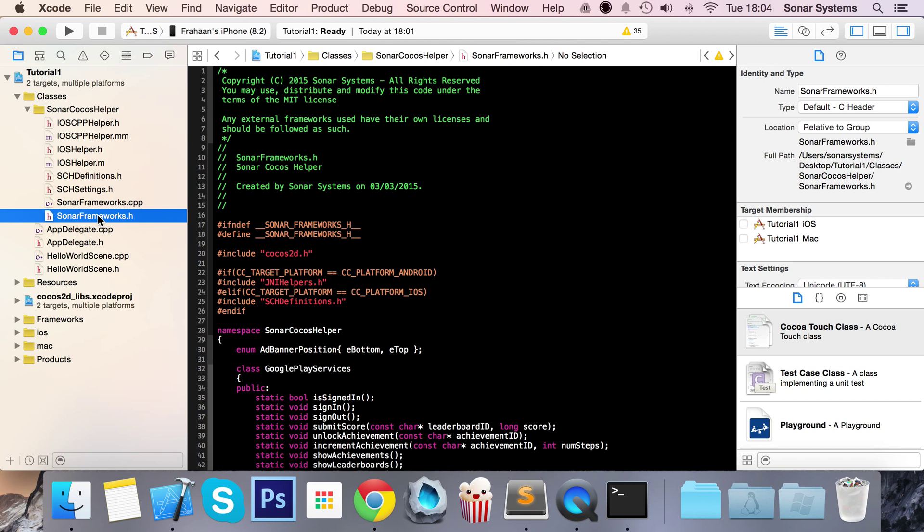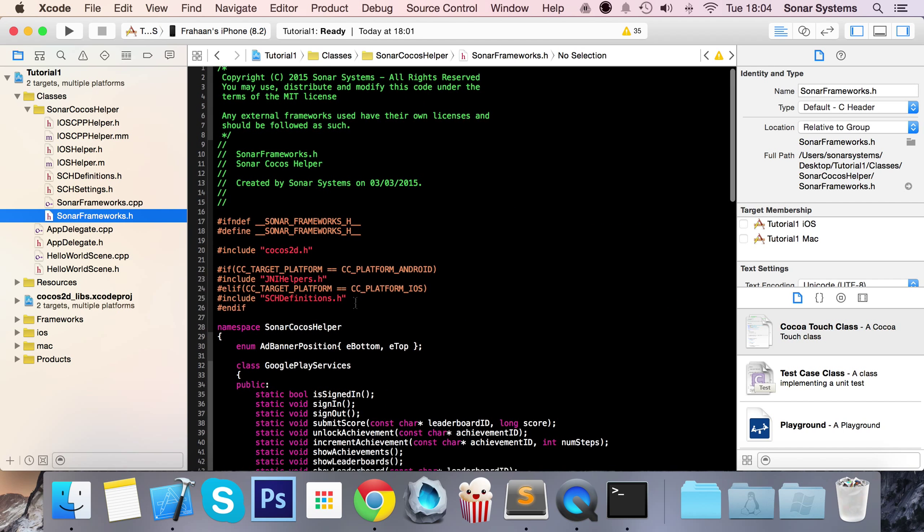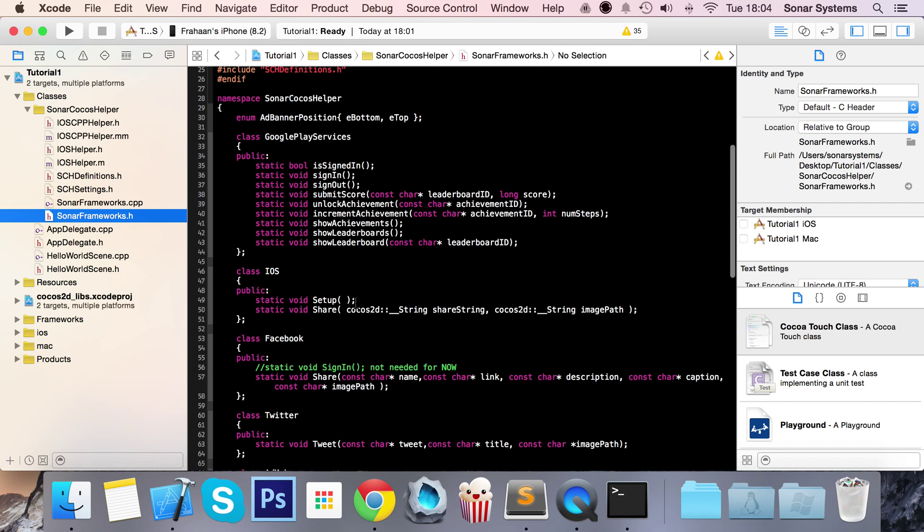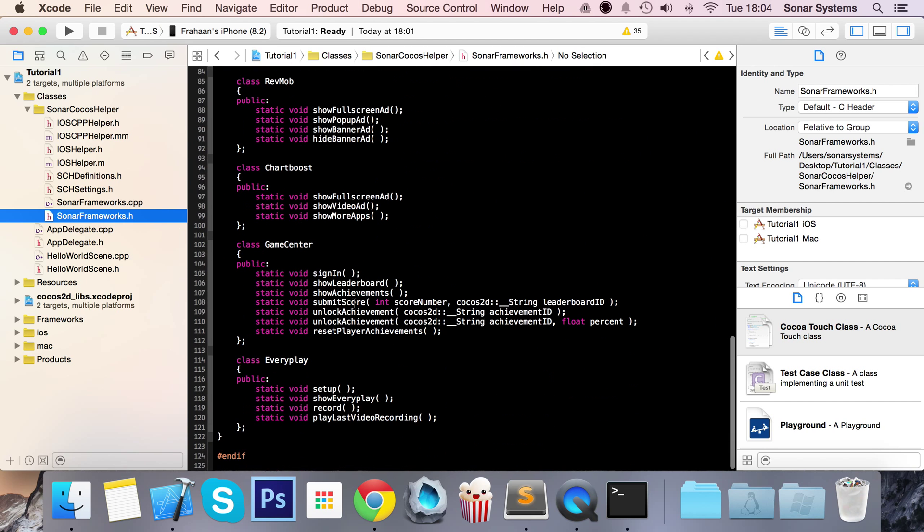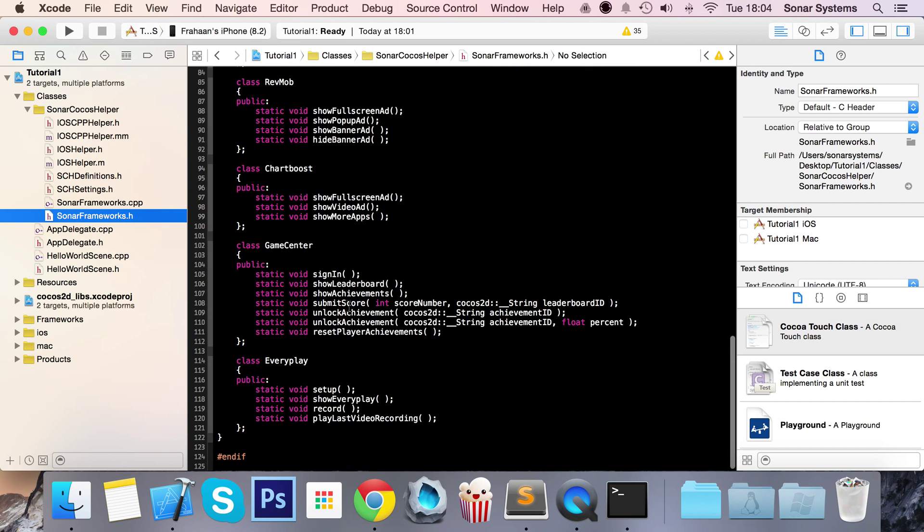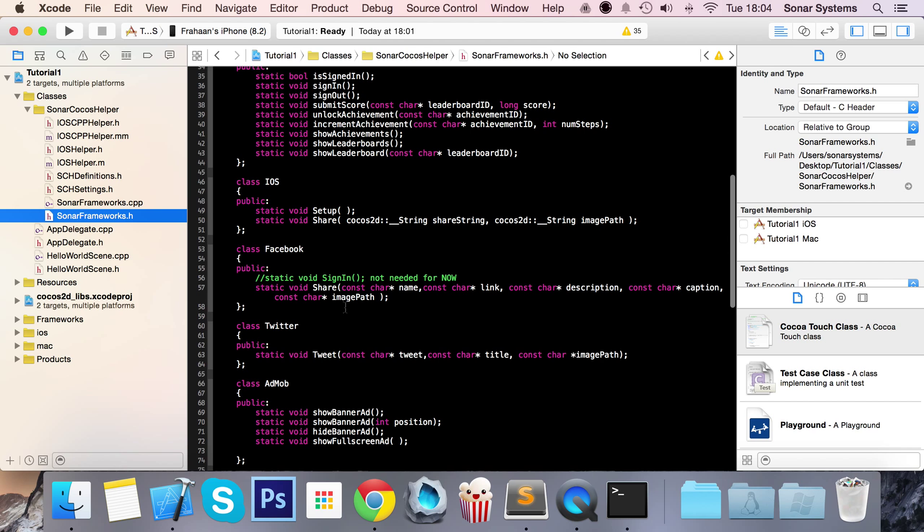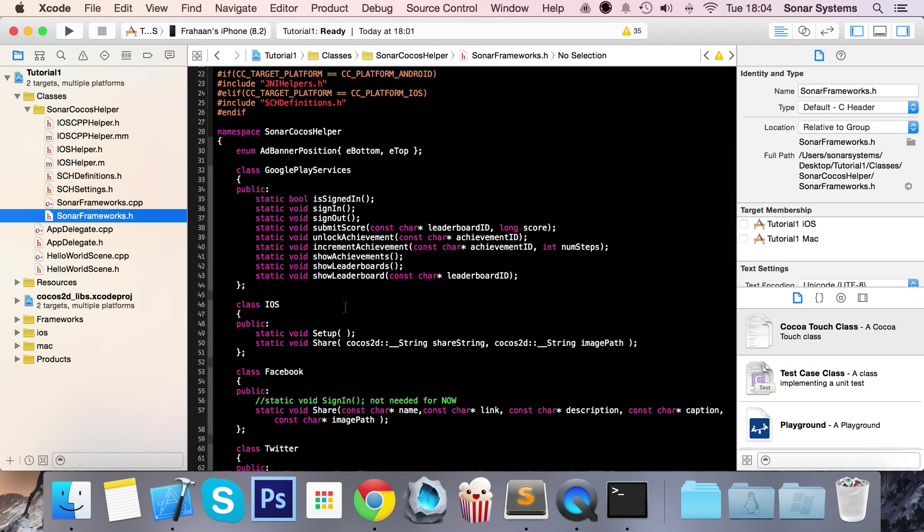So if you go to sonarframeworks.h, this is just a good way of seeing all the different functions available to you. Again, you don't need to modify any of this. This sonar Cocos helper is open source, so you can freely modify it as you want and add stuff, remove stuff. Because you might think, there's only a bit of code that I want. So you can remove, let's say, the waste in your eyes. But that's your choice.